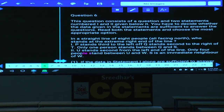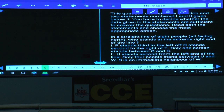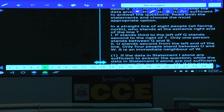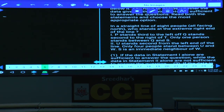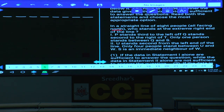Question 6 is based on data sufficiency. There are two statements. In a straight line of eight people — persons 1 through 8 — all are facing towards north. The question asks: who stands at the extreme right end of the line?